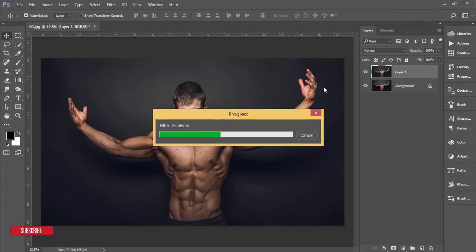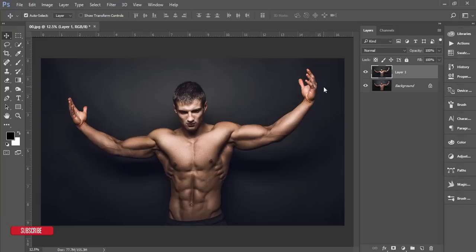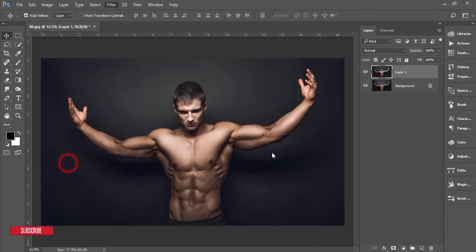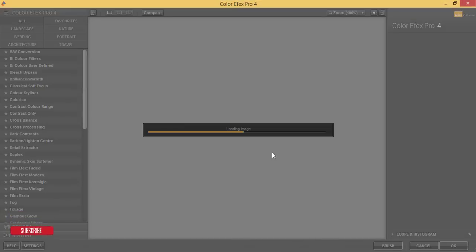Now it's time to apply effects from the Nik Collection — Color Effects Pro 4. The Nik Collection is a plugin for Photoshop and a great blessing for photographers. Go to Filter, then Nik Collection, then Color Effects Pro 4. If you want to get the Nik Collection, check my video description — I'll provide the download link there.